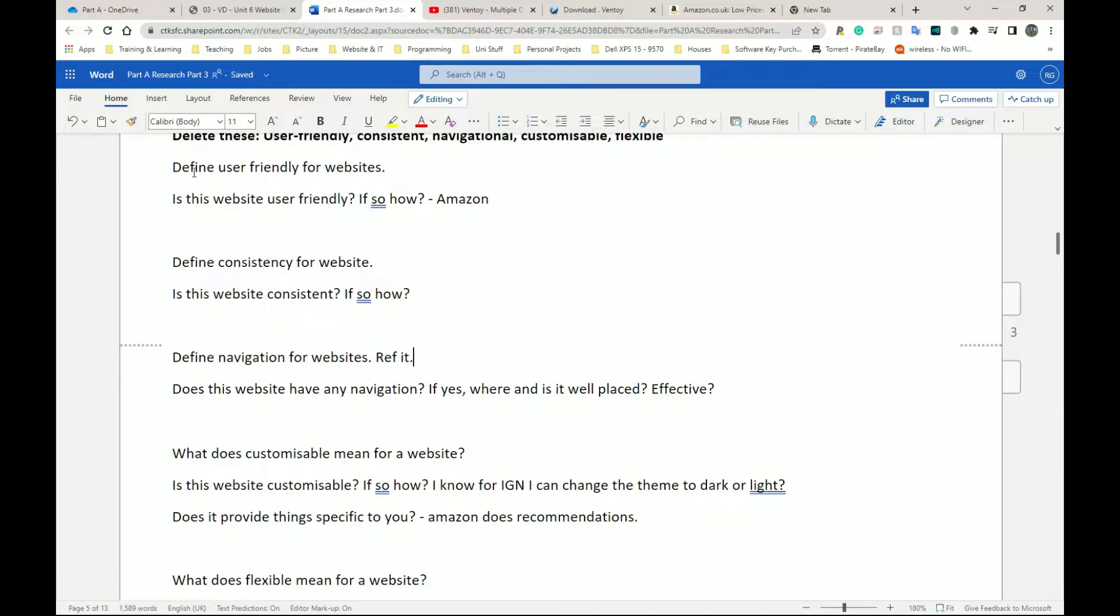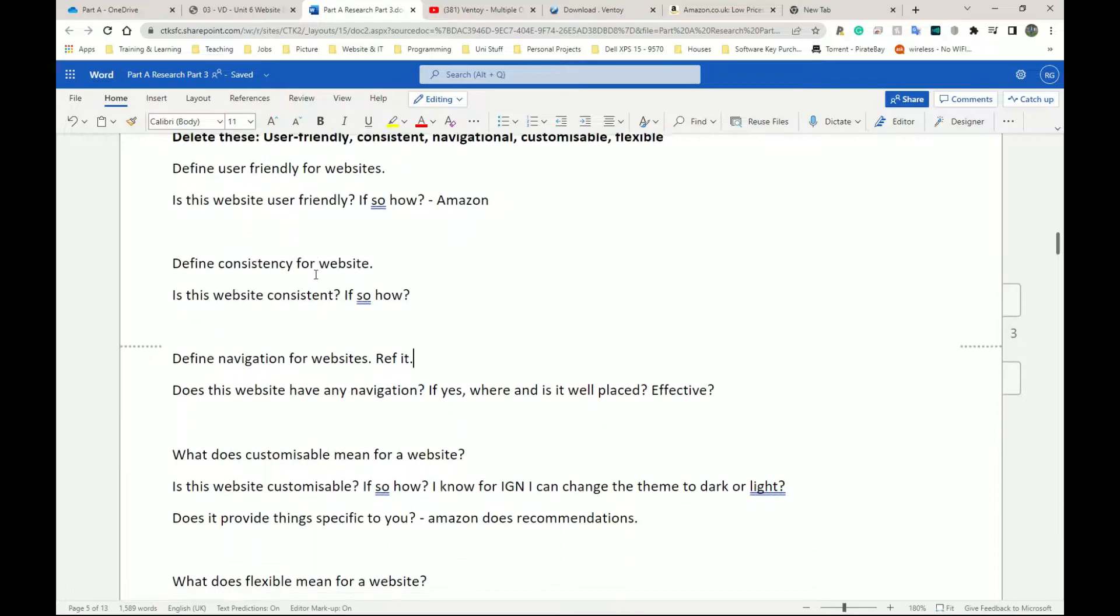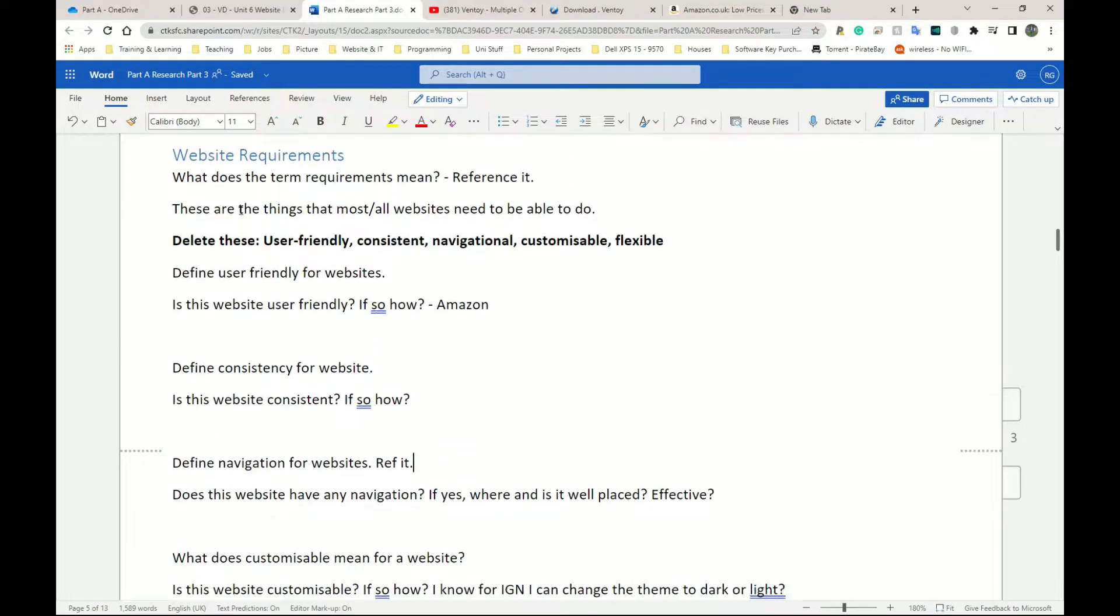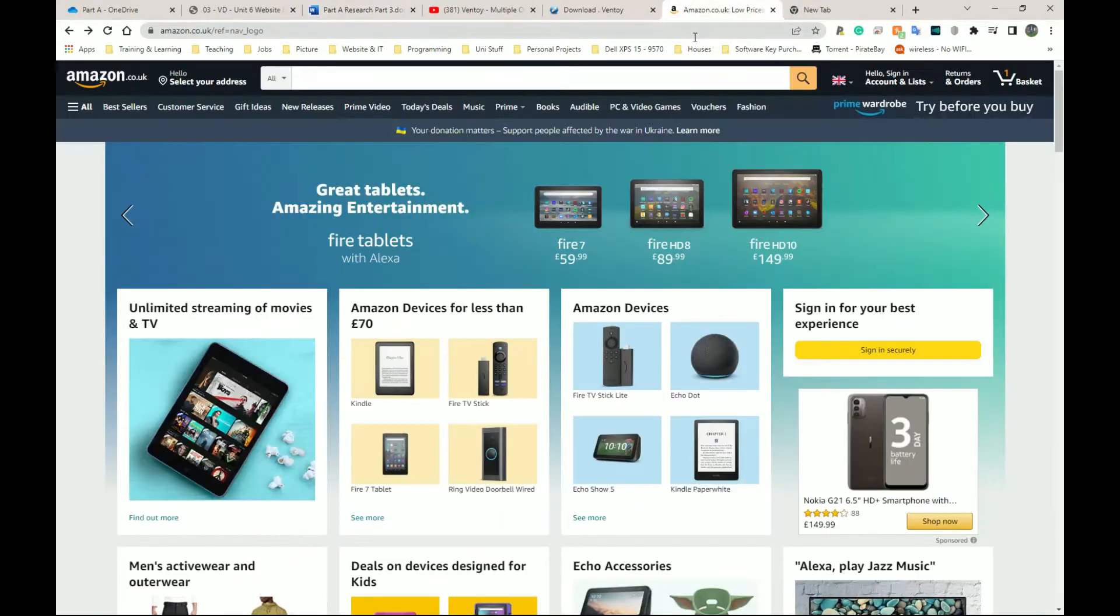Now, again, each of these bullet points I've mentioned here, they don't need to be more than about two, three sentences each, a mini paragraph each. Because when you put all of this together, you're going to get one nice paragraph for this entire website requirement thing. So let me go back to Amazon.